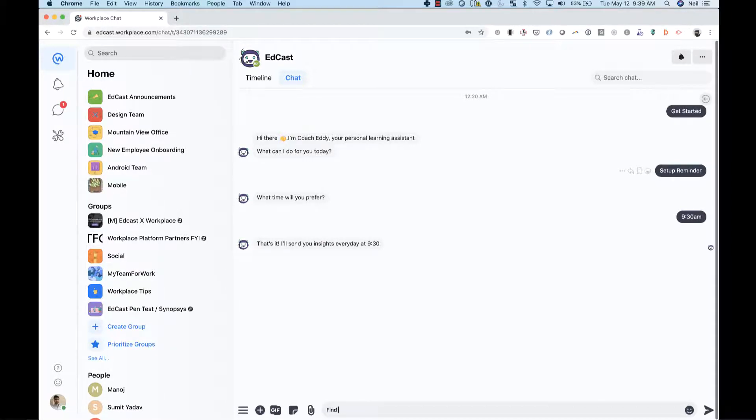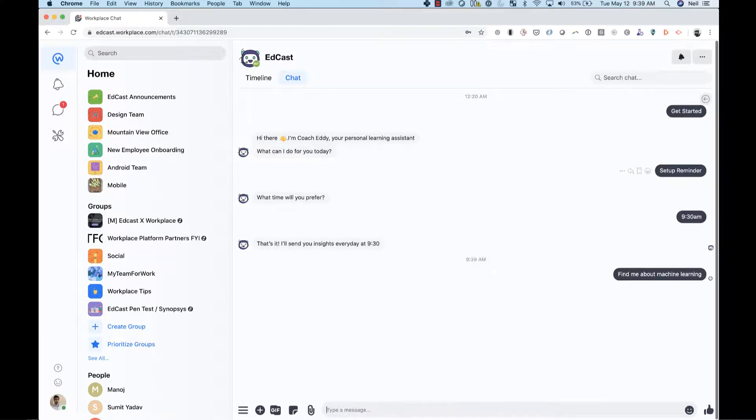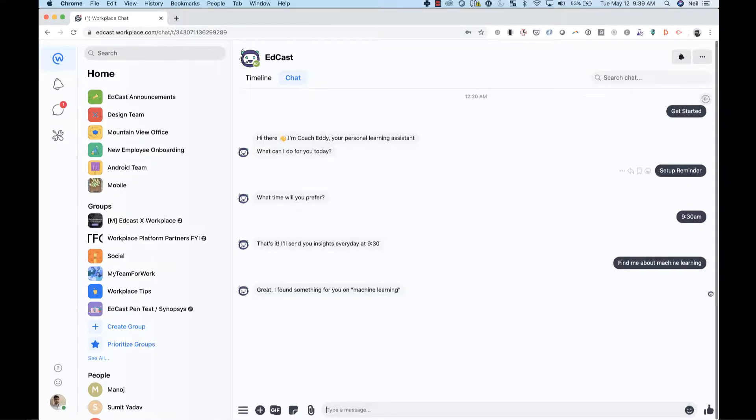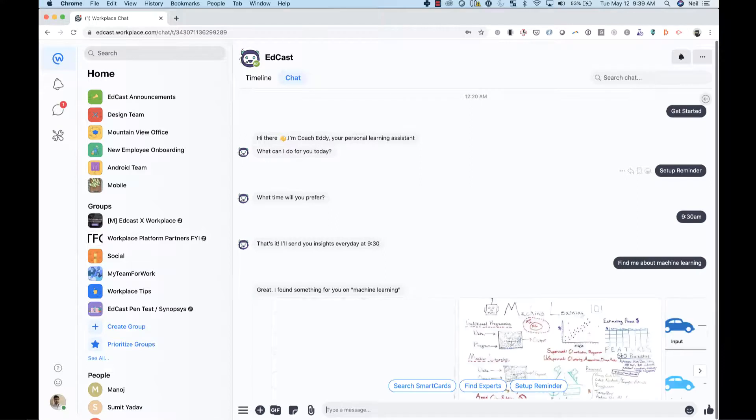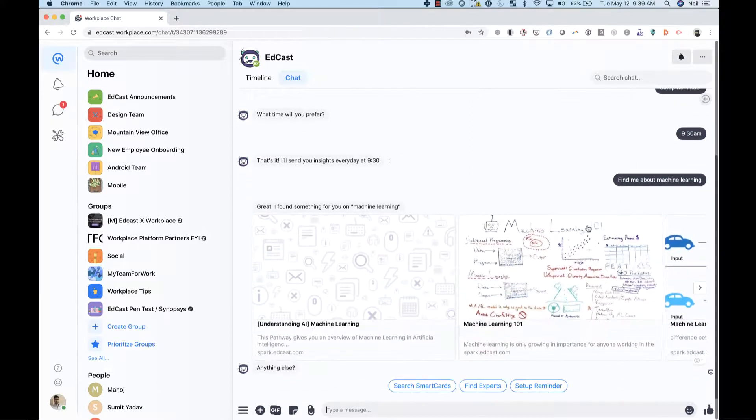At any time, I can also message my coach in natural language to search for learning and knowledge that is scattered across my enterprise's internal and external content repositories.